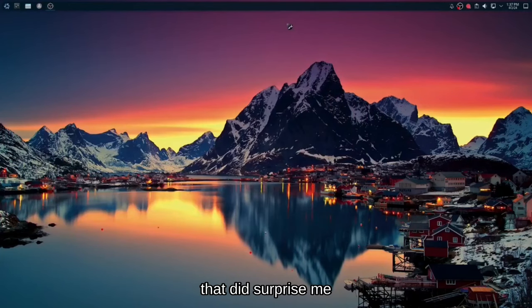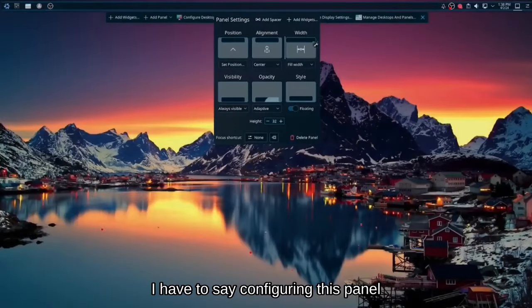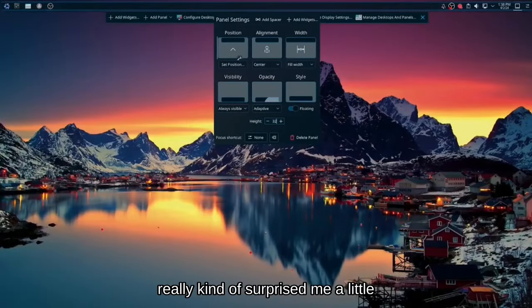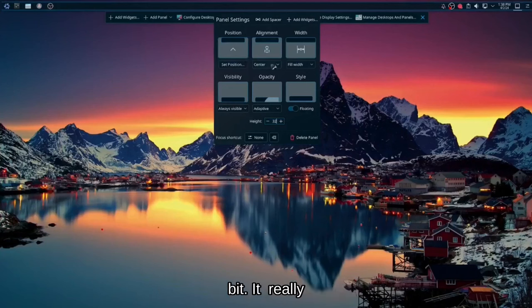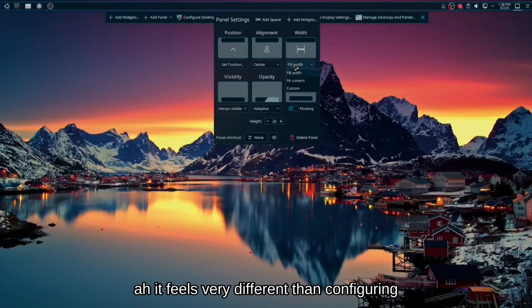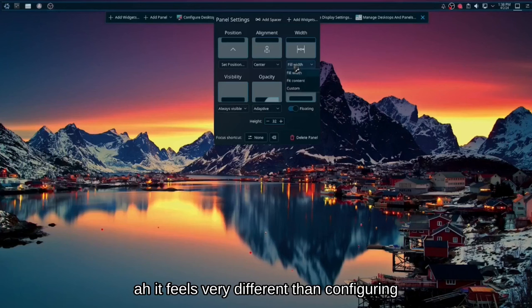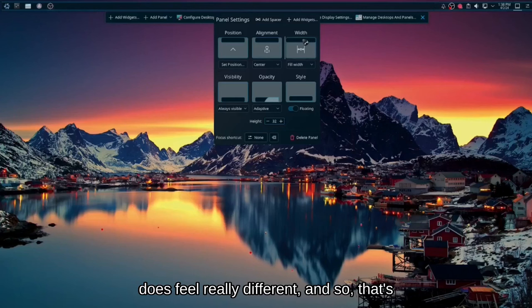Now, some things that did surprise me. I have to say configuring this panel really kind of surprised me a little bit. It feels very different than configuring the panel in Plasma 5. It really does feel really different. And so that's something that you're probably going to have to contend.